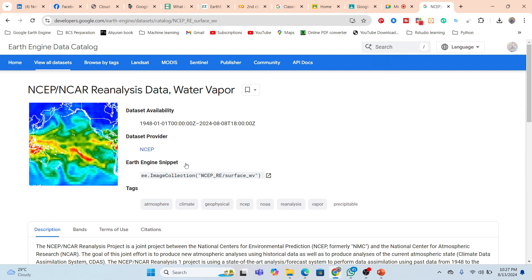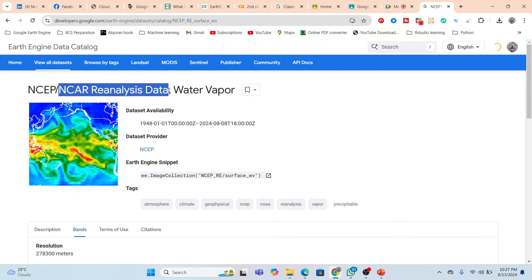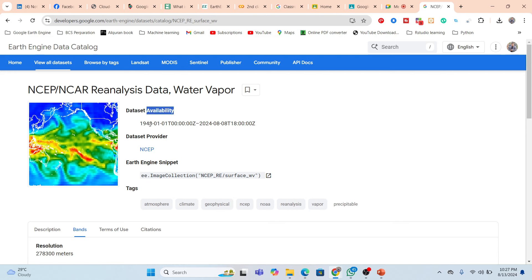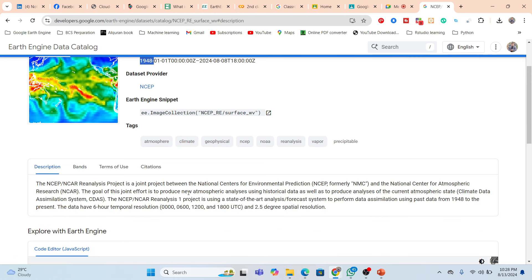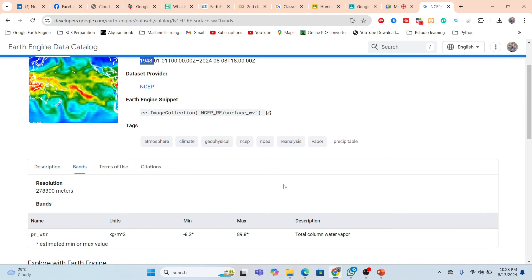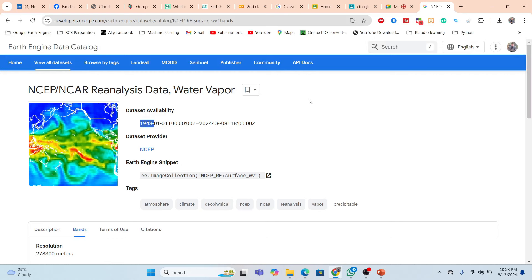Now we check all the information about this dataset. Basically this is the NCEP reanalysis data — it's water vapor. This dataset availability: we can get the data from 1948 to 2024, a very long time period. The unit is kg per meter squared — total column water vapor. The resolution is not much good because the pixel area is very high, but we can get data over a very long time period and it's globally available.